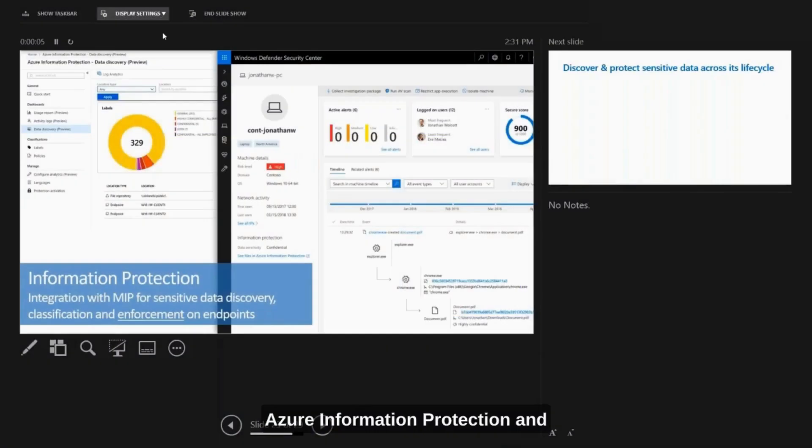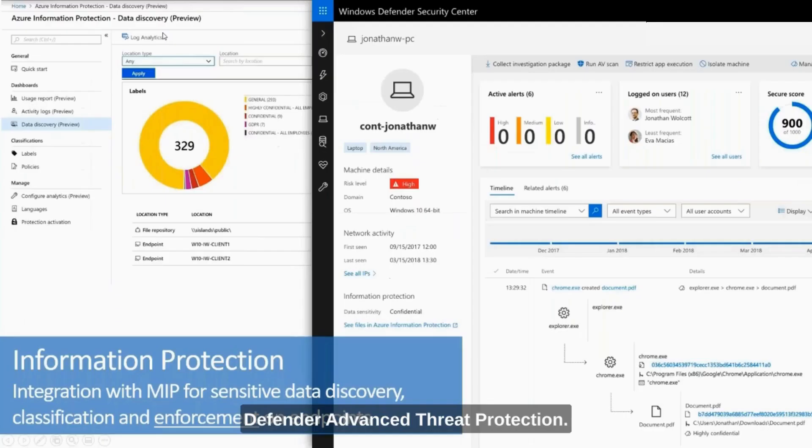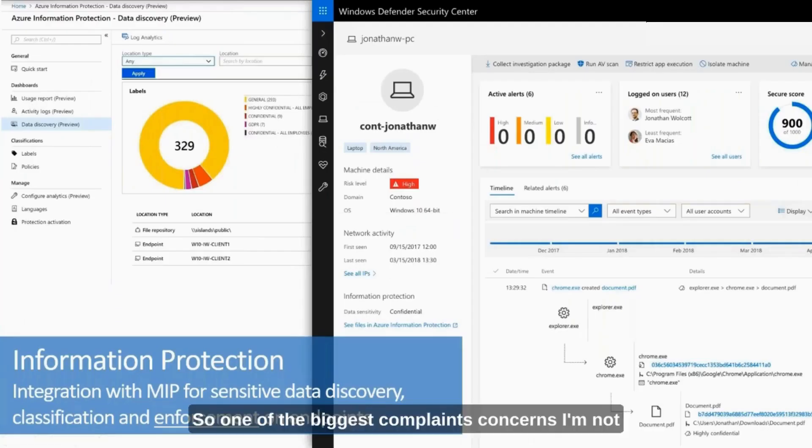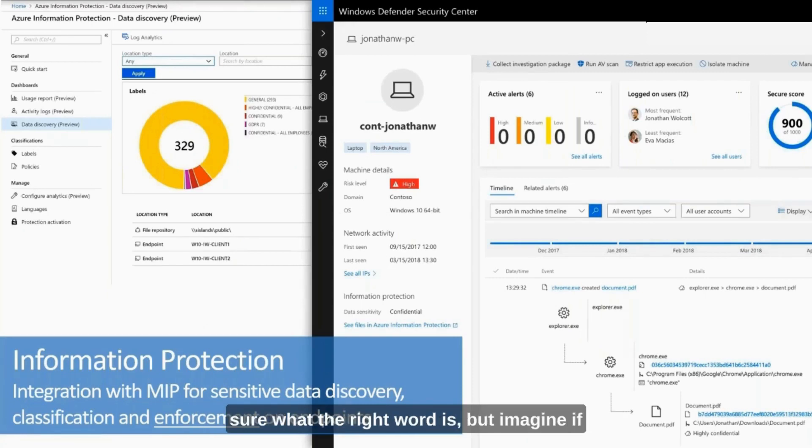Azure Information Protection and Defender Advanced Threat Protection. So one of the biggest complaints or concerns—